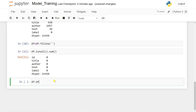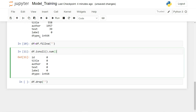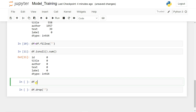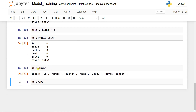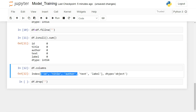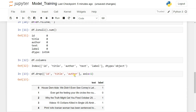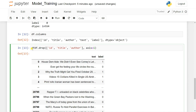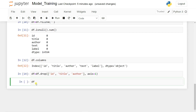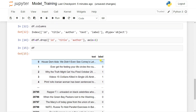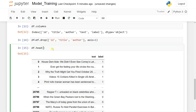Use 'df.columns' to check the column names. Then drop 'id', 'title', and 'author' using 'df.drop(['id', 'title', 'author'], axis=1)' and store it back in the dataframe. Now if you call 'df' or 'df.head()', you can see the dataframe only contains the 'text' and 'label' columns.